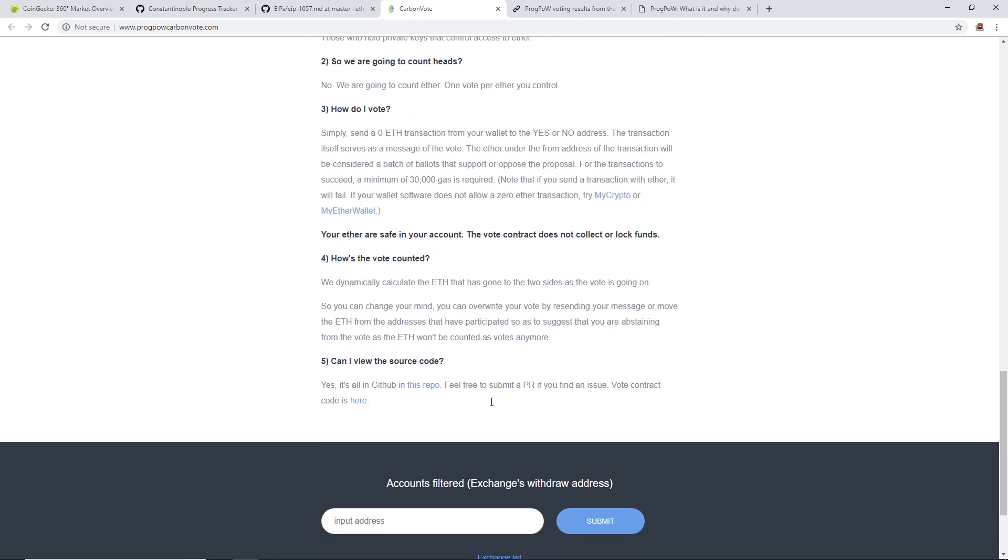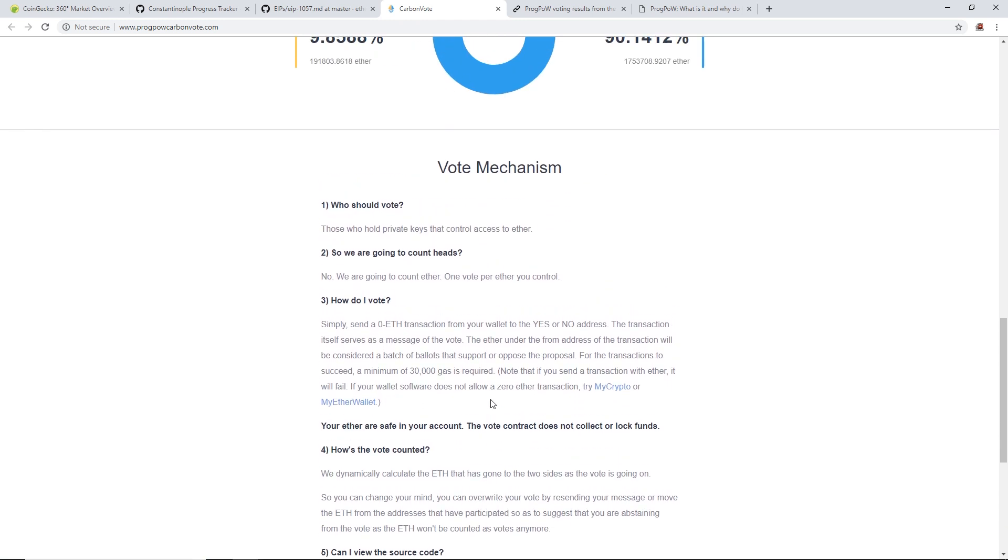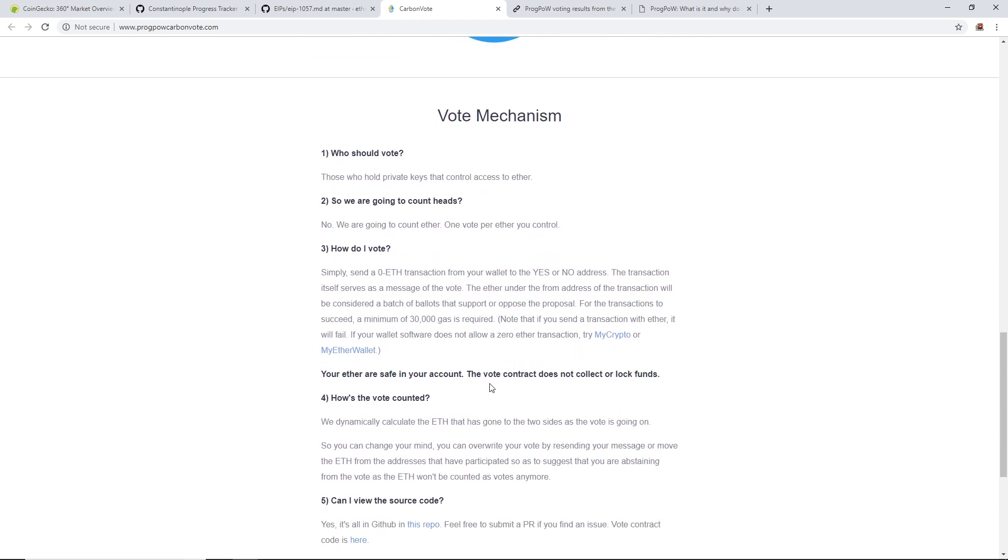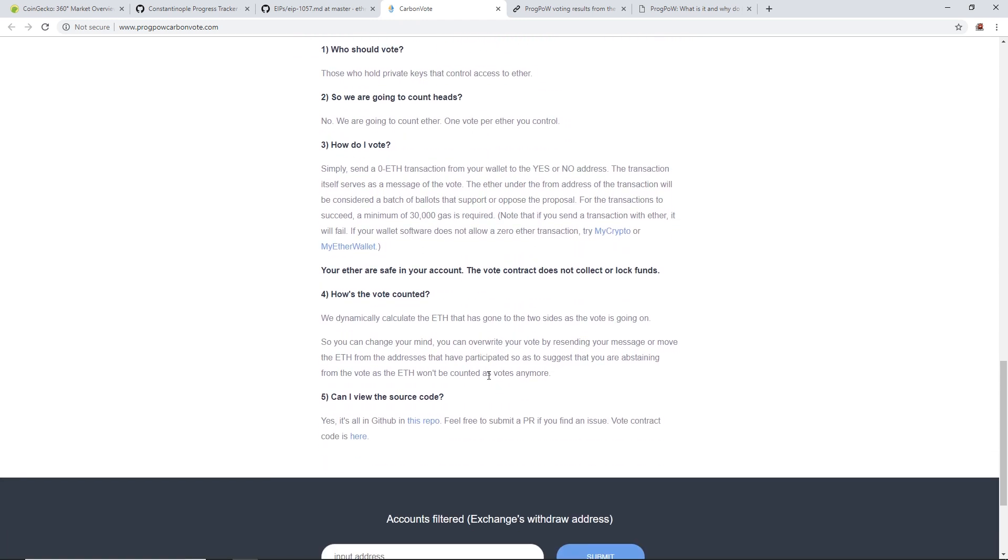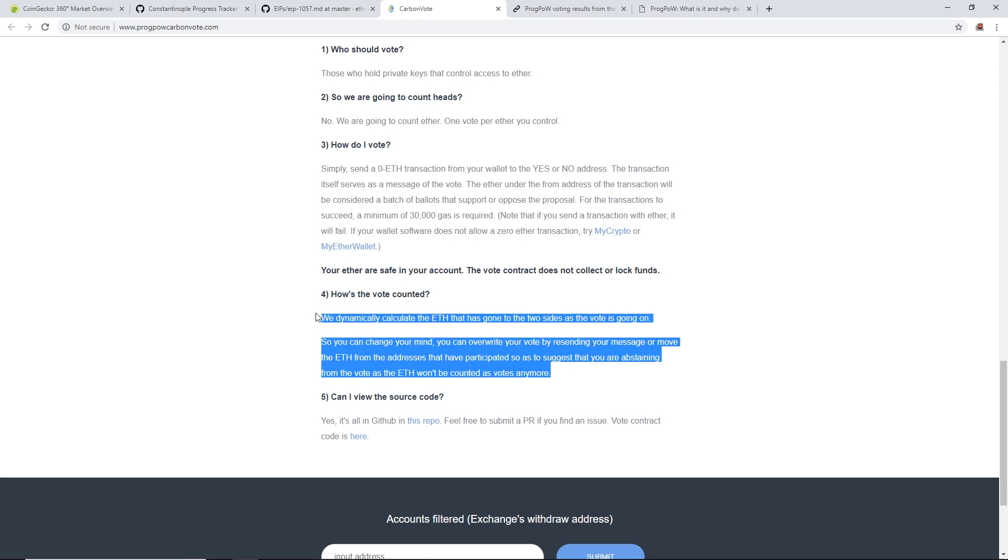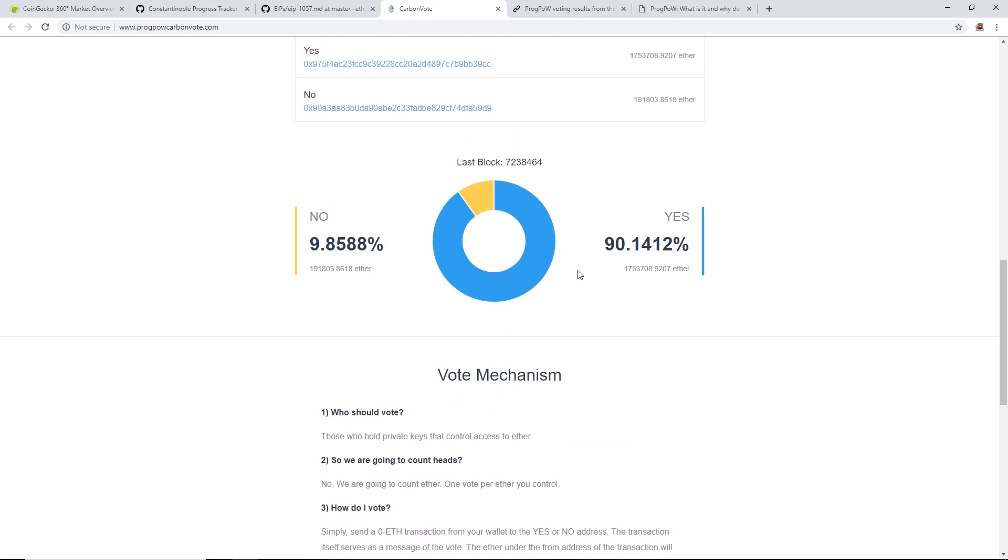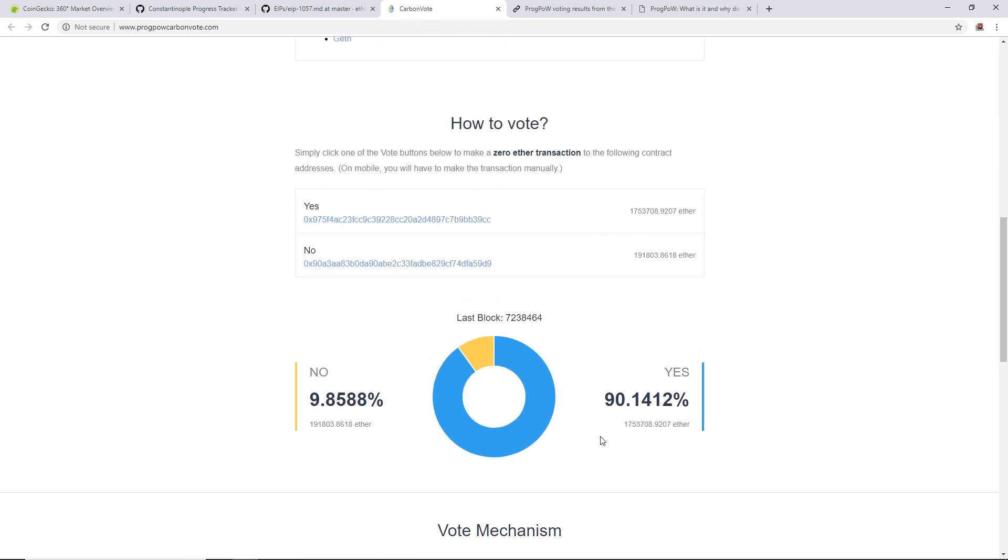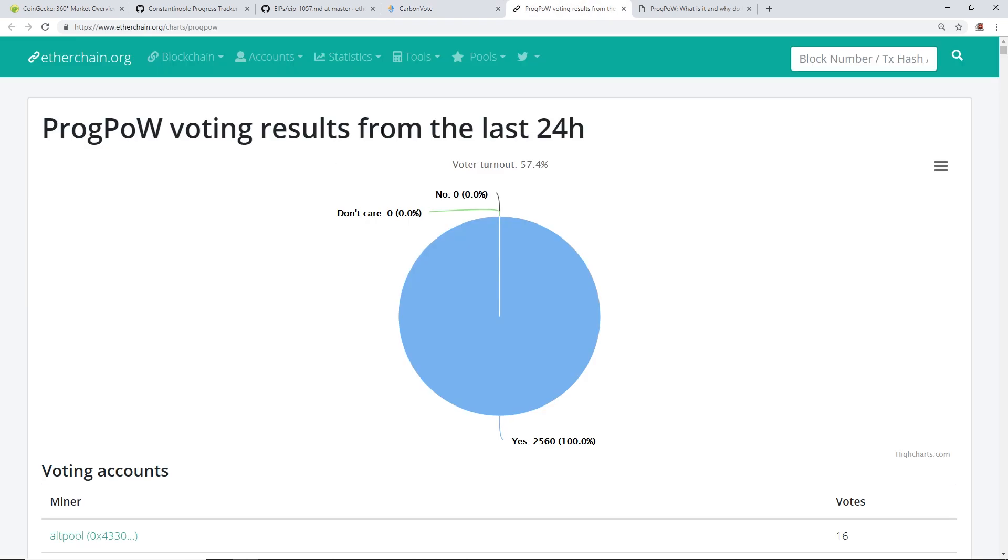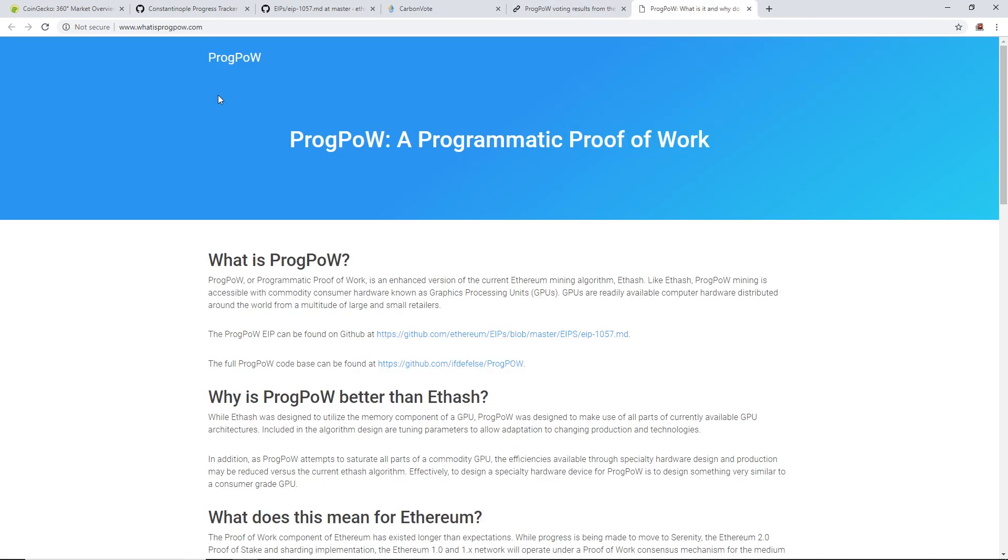I'm not sure if you can send it from a Ledger - I have not tried that - but I'm going to attempt that and do a vote here. As you can see, the vote is 90% yes for ProgPoW, so that's pretty cool. I showed you guys the Etherchain already.